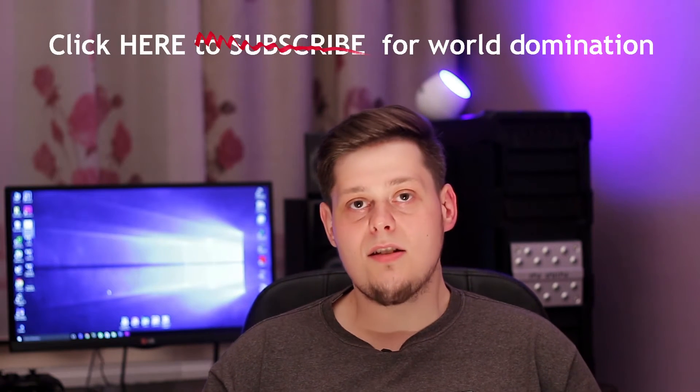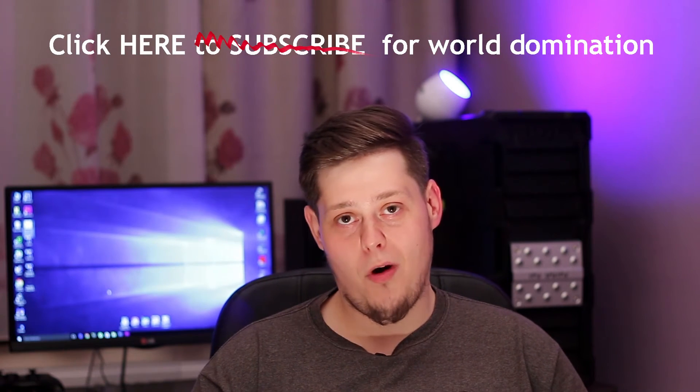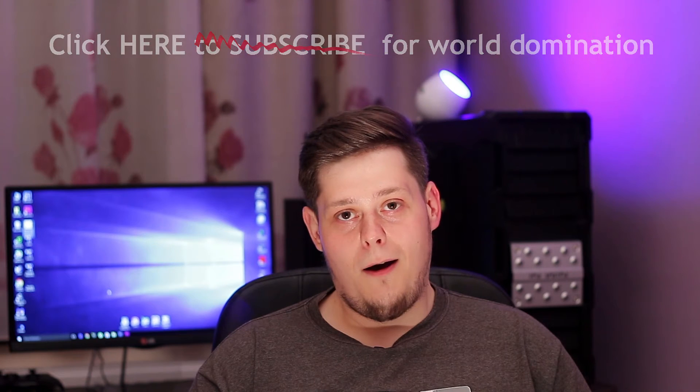Before we get into the overclocking part, if you enjoy this type of content and want to see more GPU benchmarks, comparisons, and different games tested, then consider subscribing. Now let's get back to the video, the actual overclocking part.